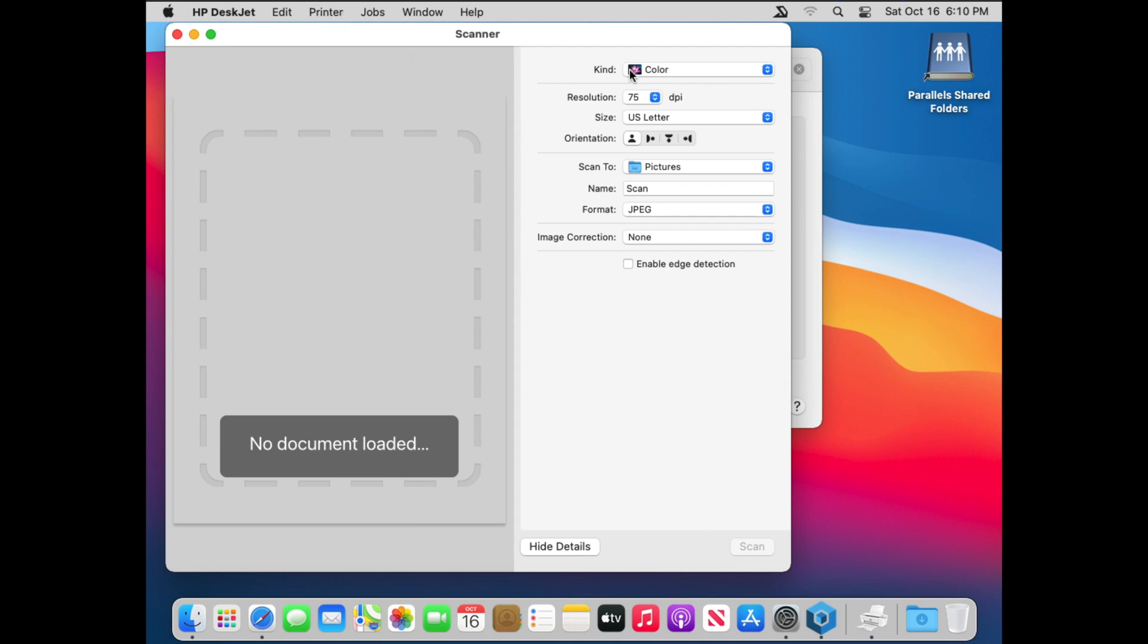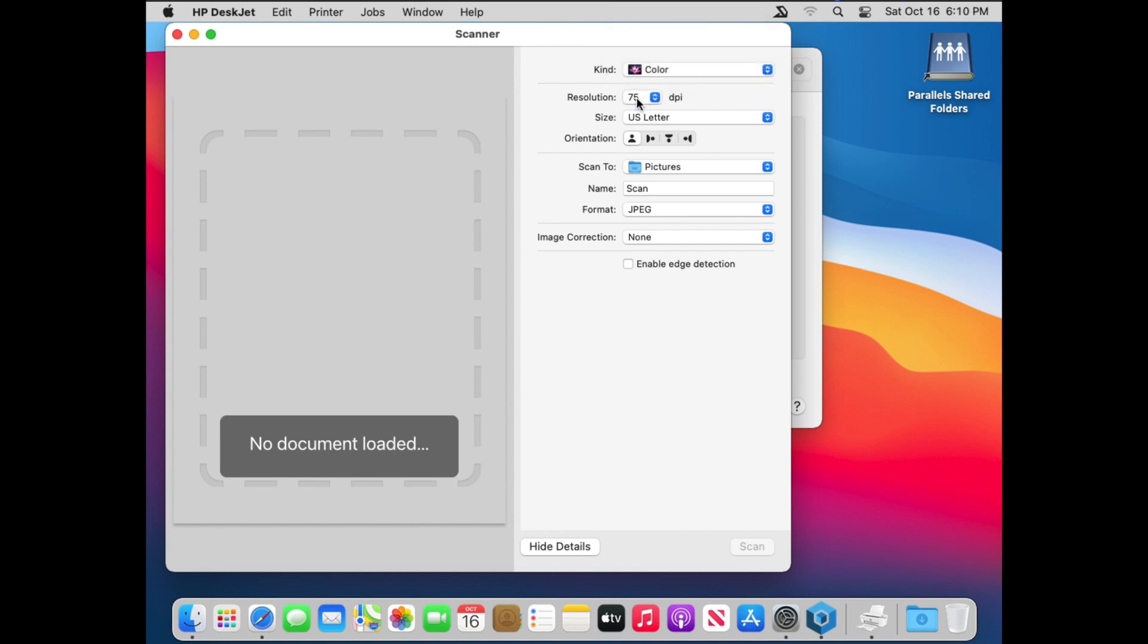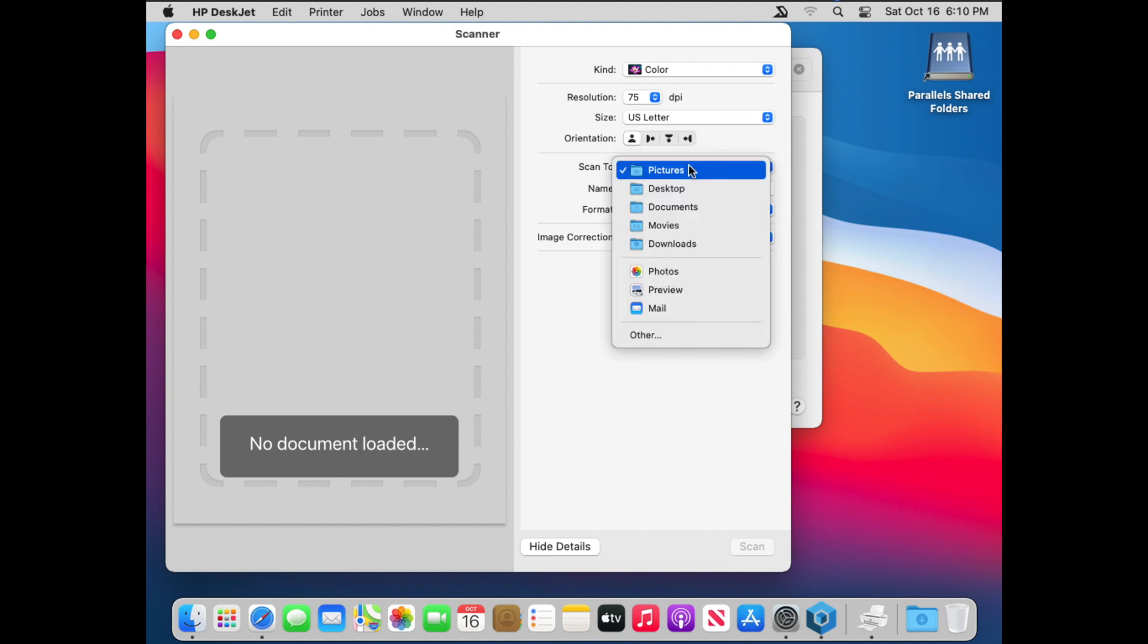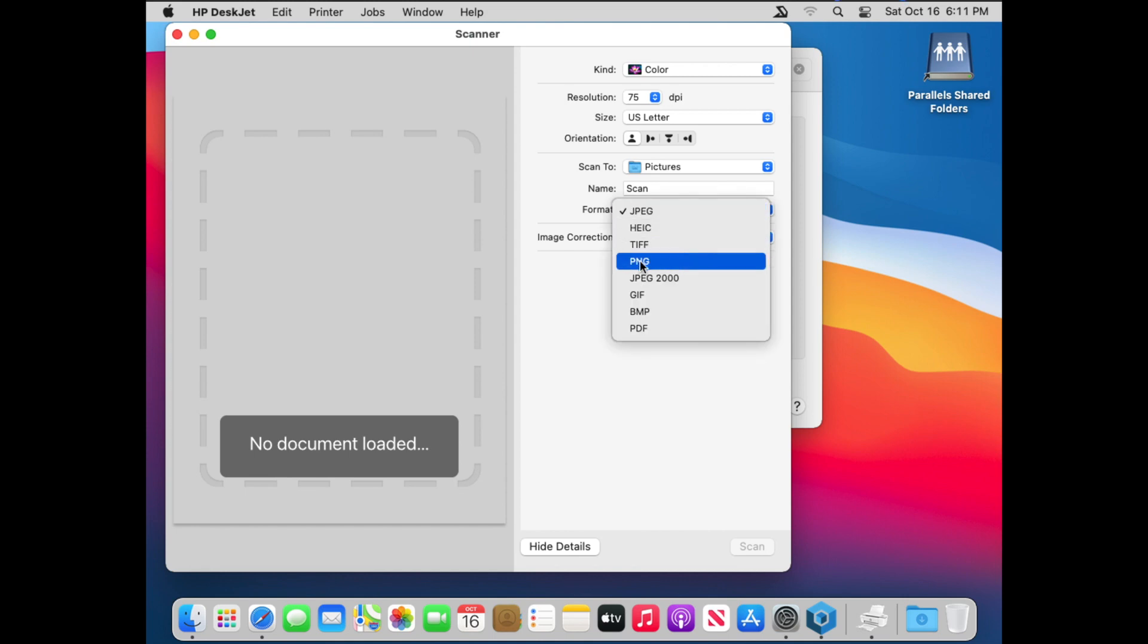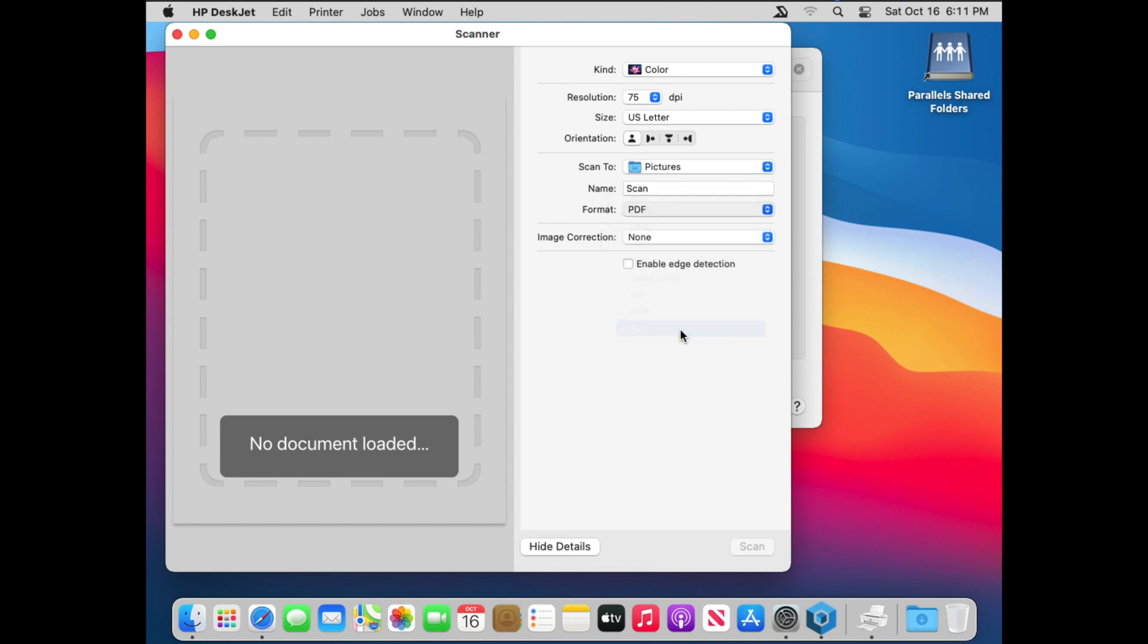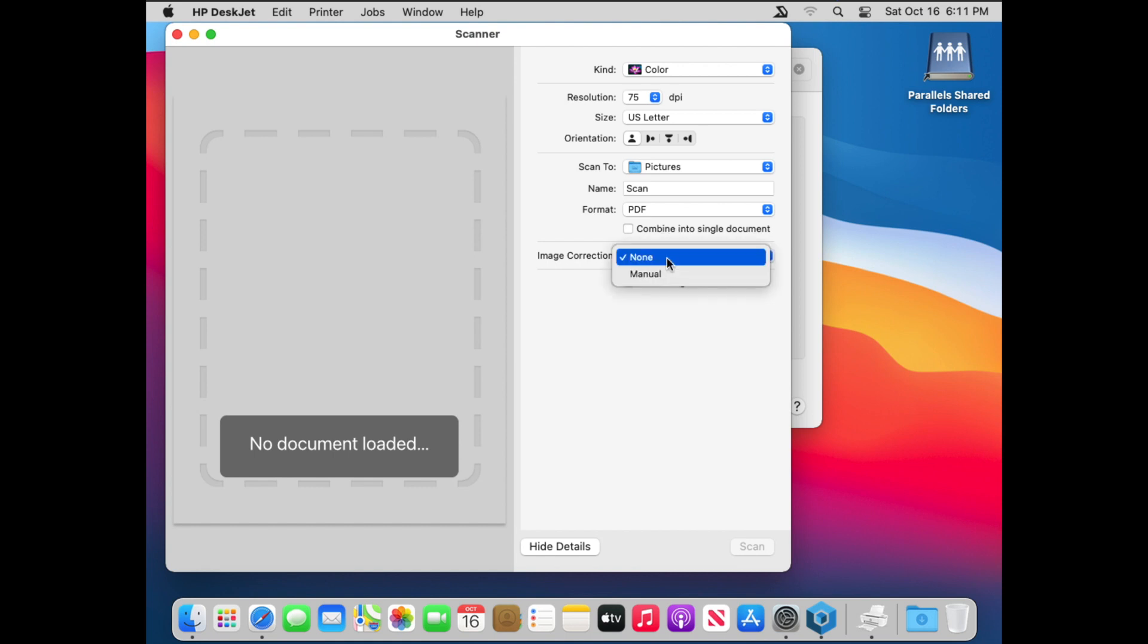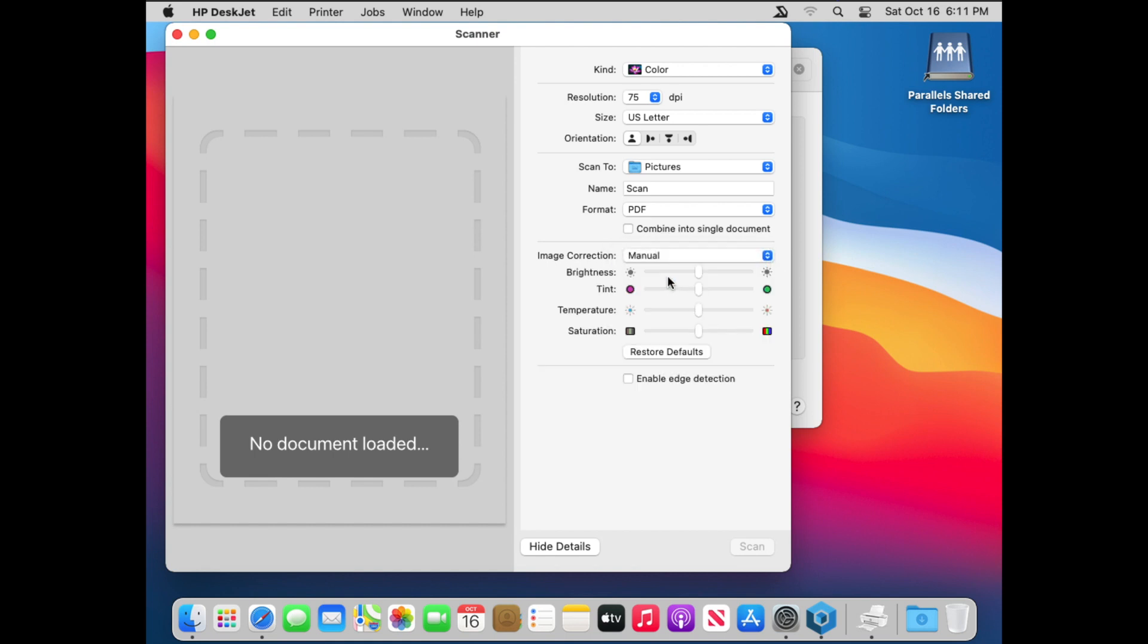Kind, whether it's going to be color or black and white, or if you're just scanning text. Resolution. Size of the paper. Obviously the orientation. Again, you get to choose the folder you want to scan to. And then a default name of Scan. And then the format. JPEG, PNG, PDF at the bottom there. That's obviously a popular one. You can scan multiple doc sheets into one document.